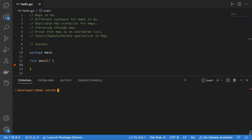Hello everyone, welcome to another session in Golang. In this session, I will explain what maps are in Go, the different types of syntaxes for maps, what the duplicate key scenarios are, how we can iterate through a map, and we'll prove that a map is an unordered list.